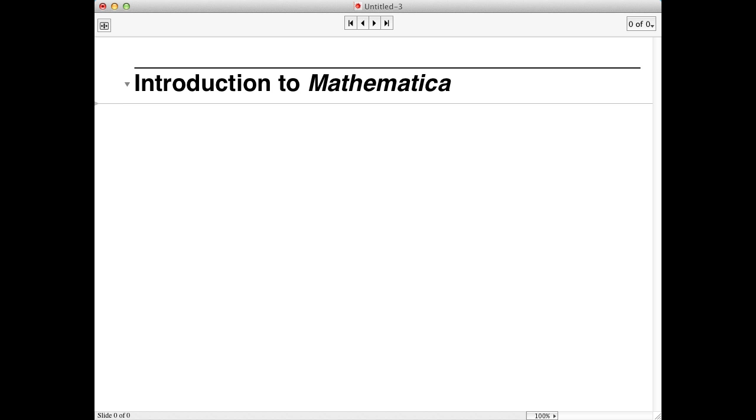Welcome to the Introduction to Mathematica screencast. In this screencast, we'll go through a couple of simple tasks using Mathematica.